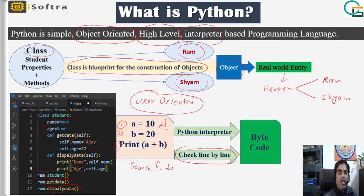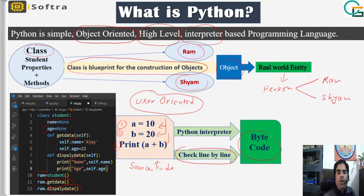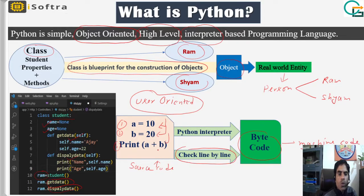It checks the first line, then the second, then the third. If it sees errors in the first line, it generates an error; otherwise it moves to the second line, and similarly checks each subsequent line. If no error occurs, it converts the source code into byte code — that is, machine code. So now you understand what interpreter means.